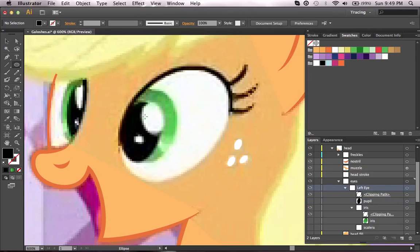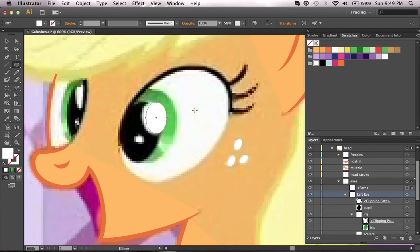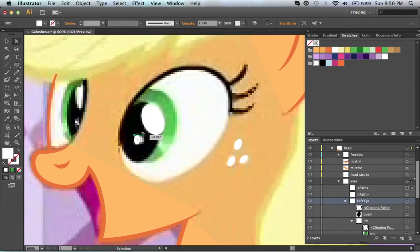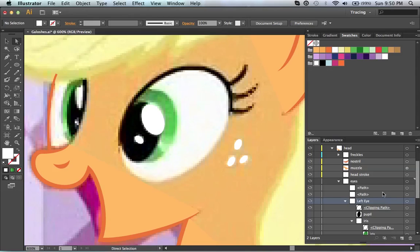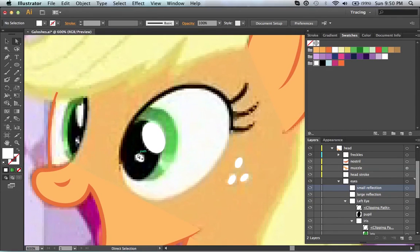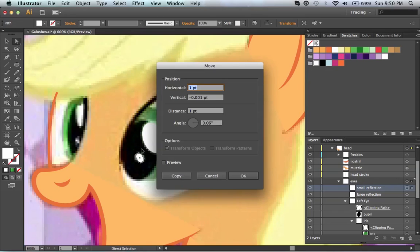I've got two more things to do which are the eye reflections or shines. Always use the ellipse tool for these. This one won't take too much maneuvering. Deselect. And there we go. So this is going to be my large reflection, and small reflection. If you ever do this and share your source files, it helps to have very good organization and labeling for anyone who might use it later.